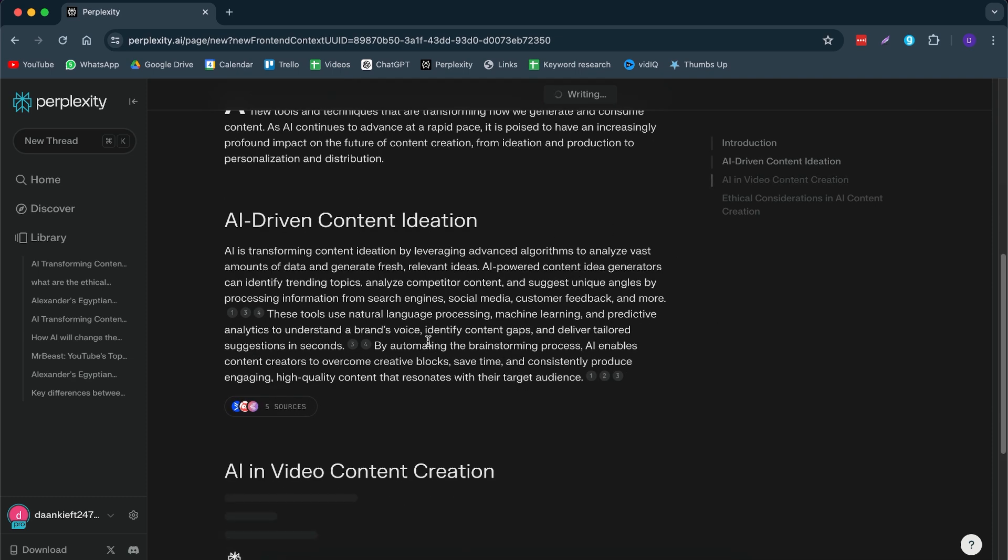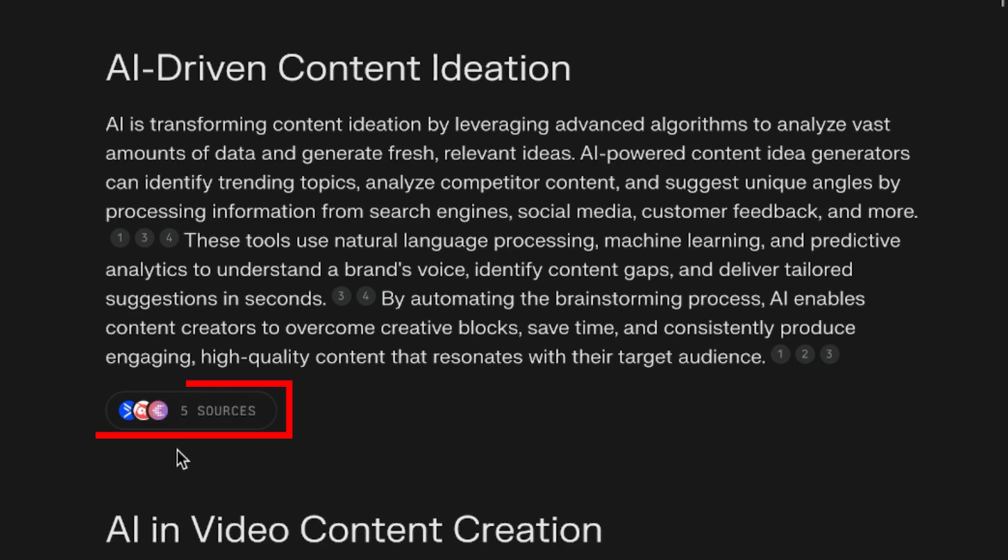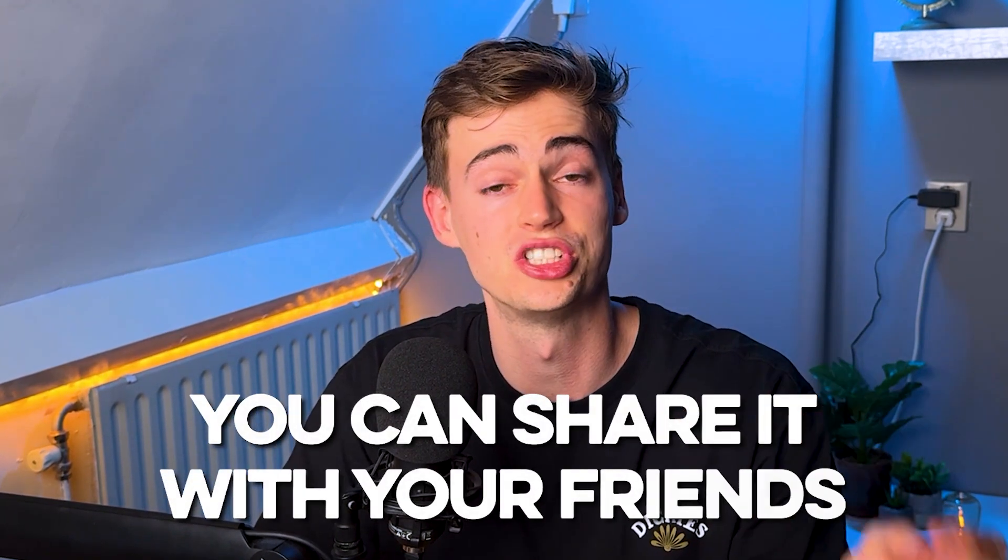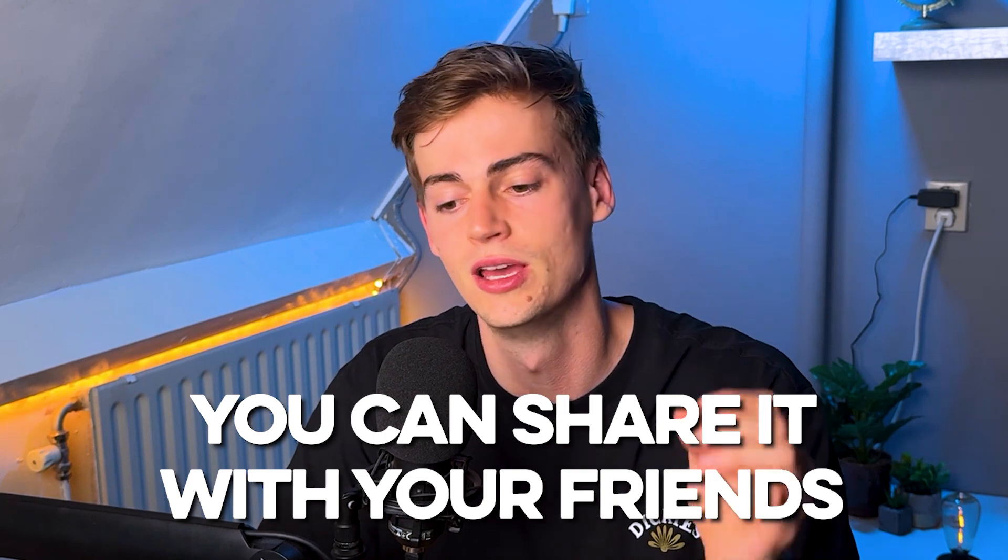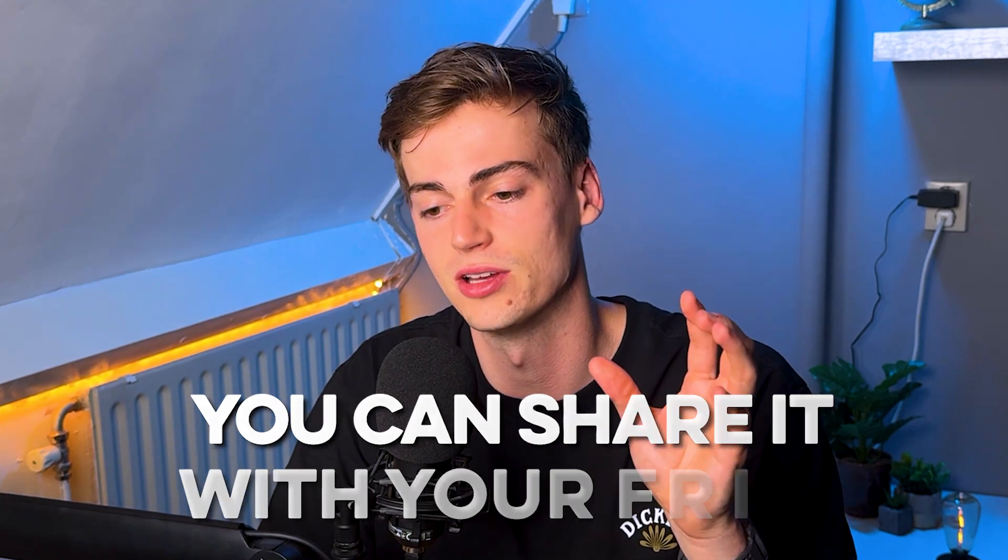And here we can also see all of the sources that it has used. And honestly, this just speeds up the way you create your content by so much time. You can simply use this blog article. You can share it to your friends, to your colleagues. You can have someone else look at it and you can just publish it right away. Now, let me just dive in a little bit deeper about what this is.